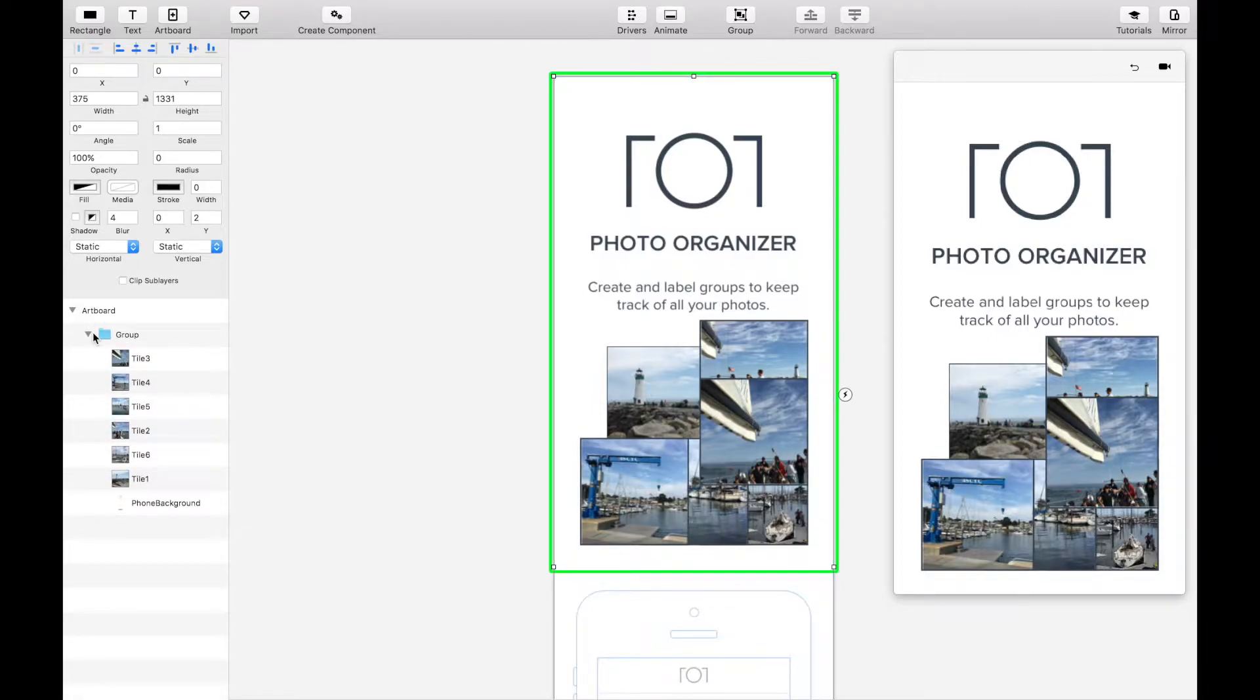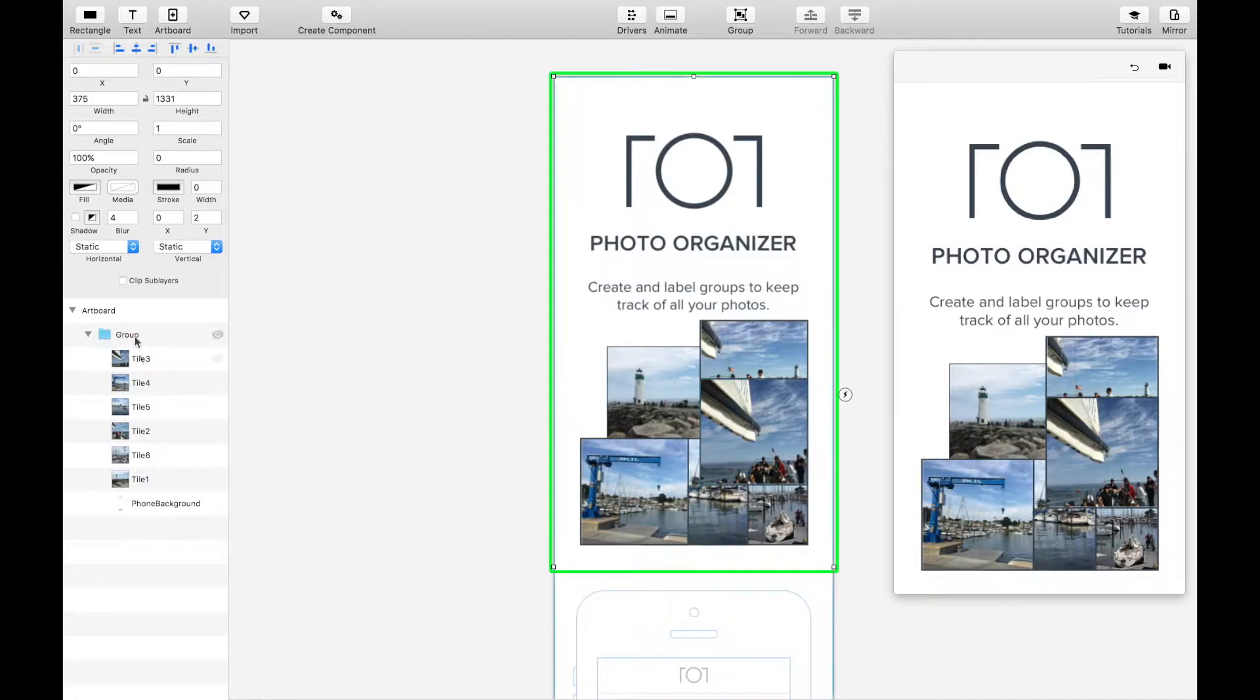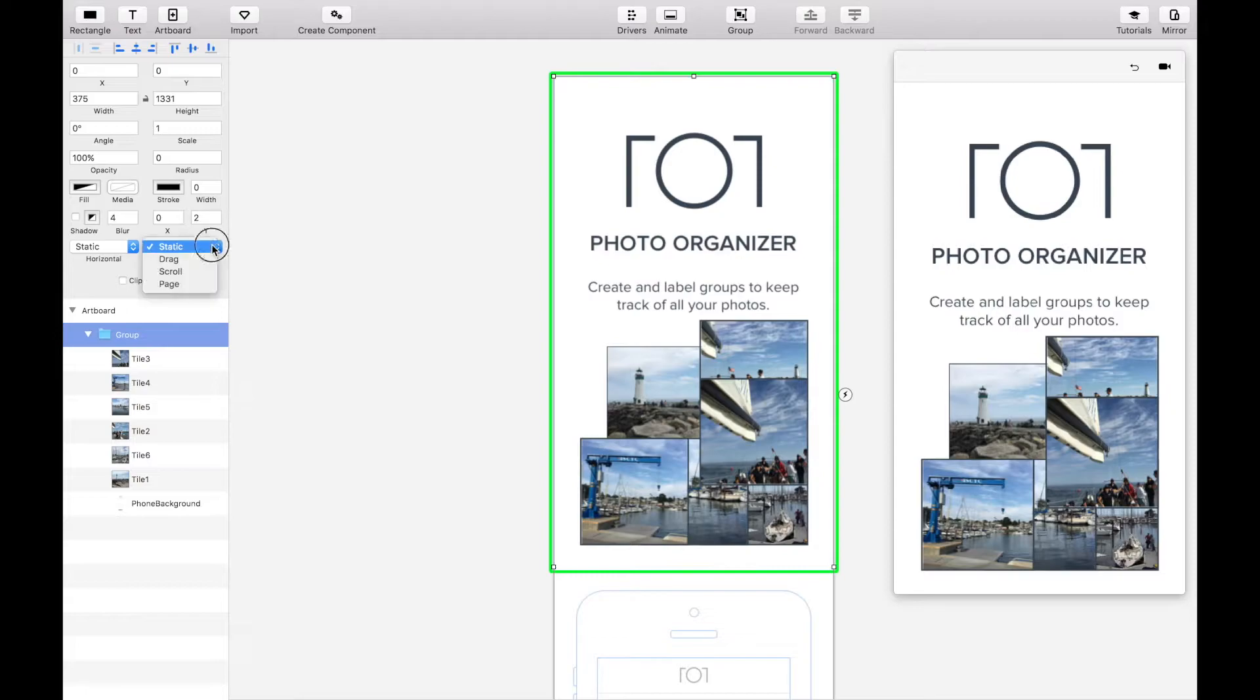The first thing we're going to do is make the phone view scroll vertically. Click on the folder and select scroll in the vertical drop down.